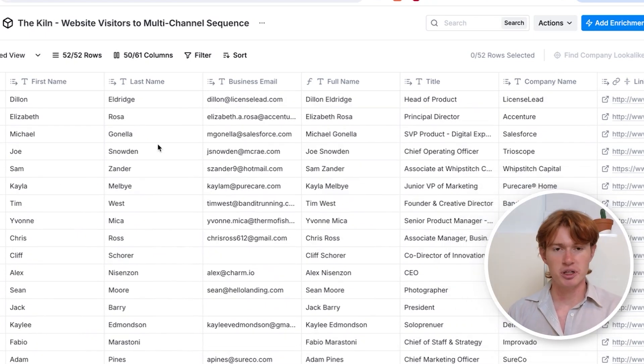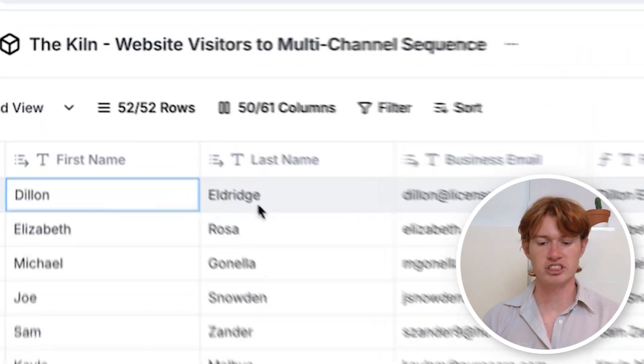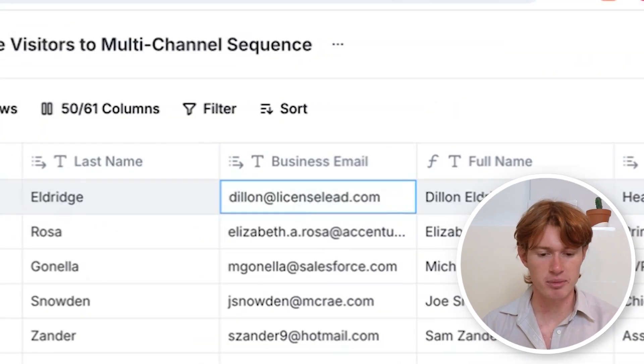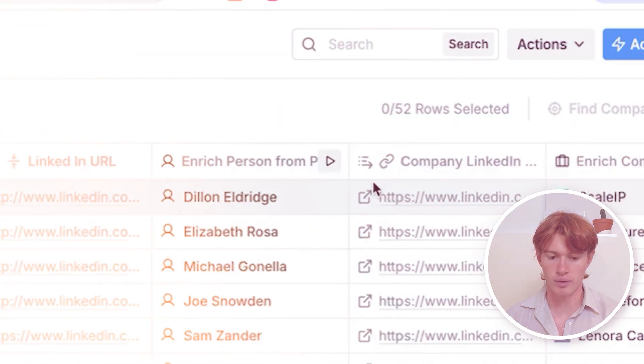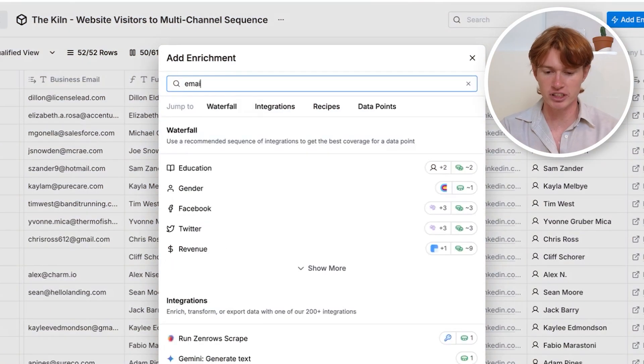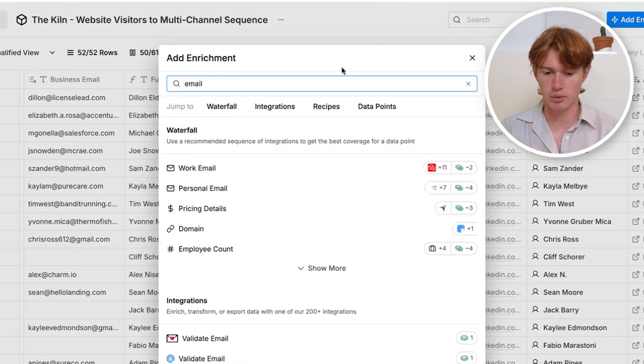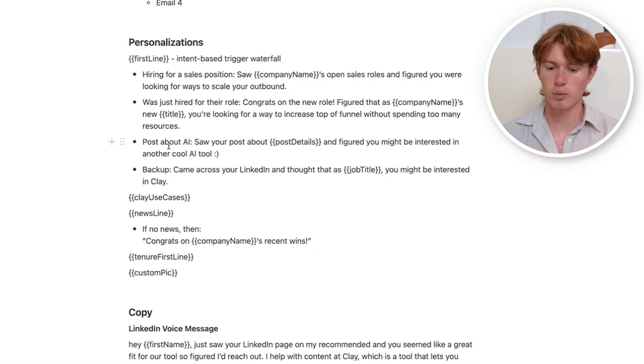RB2B gives me a good amount of information on these people: their first name, last name, email, title, company name, and LinkedIn URL. What I had to do next was use a series of enrichments within Clay to find data to back these personalizations. Enrichments are just ways to find different data points in Clay — if you want to find their email, you type 'email'; if you want their phone number, you type 'phone number.'